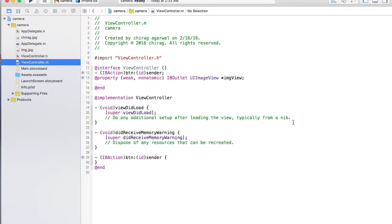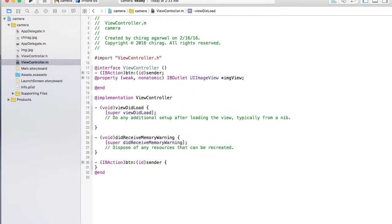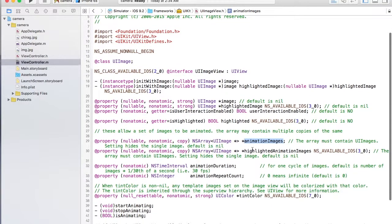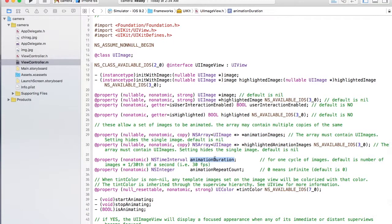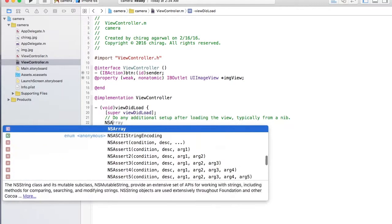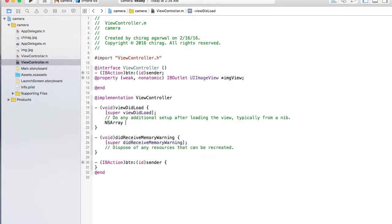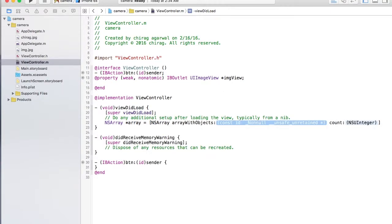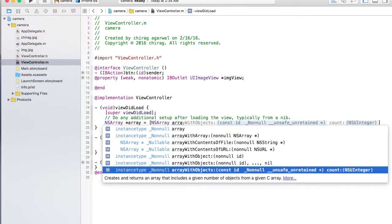So basically so far, for image animation, we use an image view and you can see it has an NSArray of animated images and an animation duration. So first you have to make an NSArray — you instantiate it with 'array with objects'.